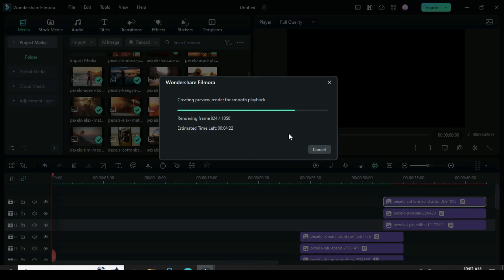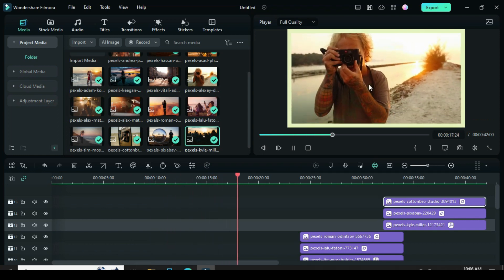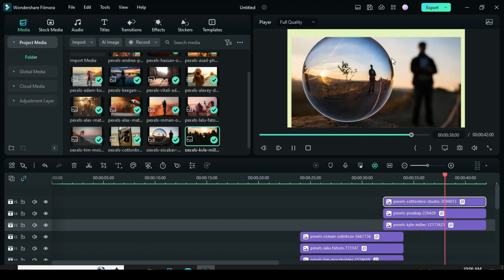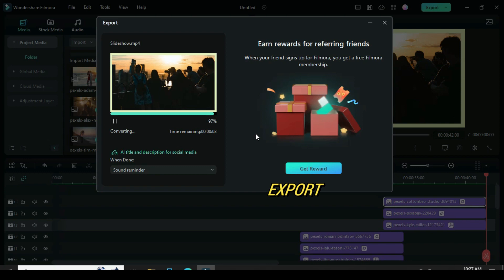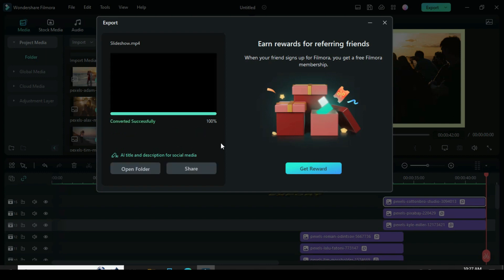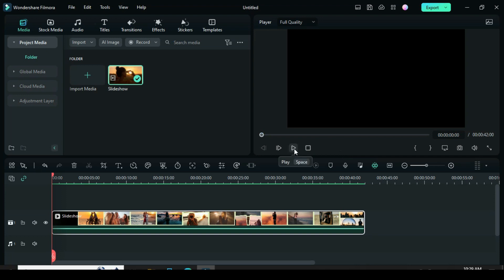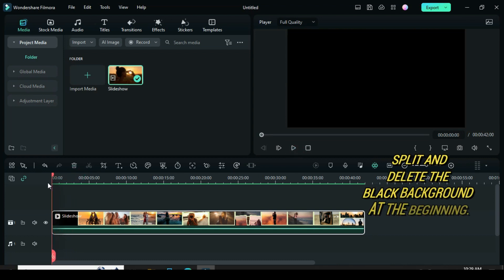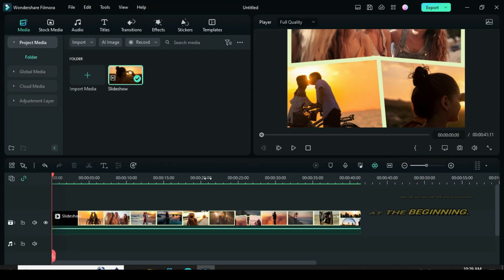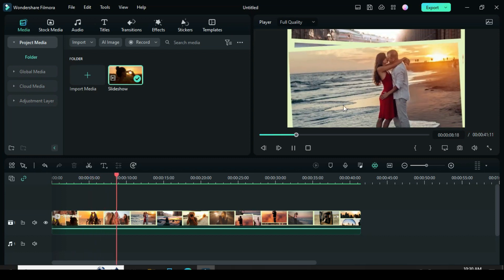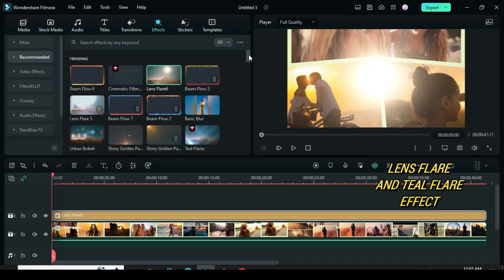Now let's preview. Then import the export file. I noticed the black background at the beginning of the video, so I move my playhead forward and split and delete to ensure a good intro. For the overlay effects, I apply lens flare and teal flare to achieve that. Thanks for watching — you are awesome!